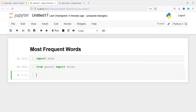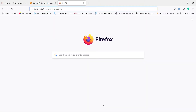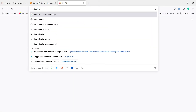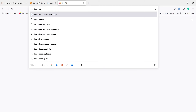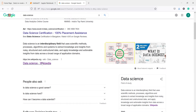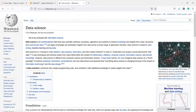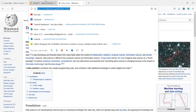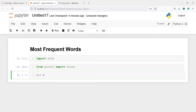Now I'm going to make one variable URL, and in this I will paste the URL from where we want to get the text. Let us go to Google — I will type 'data science', go to the Wikipedia page, and copy the address. Now let's go to Jupyter Notebook and paste the URL.